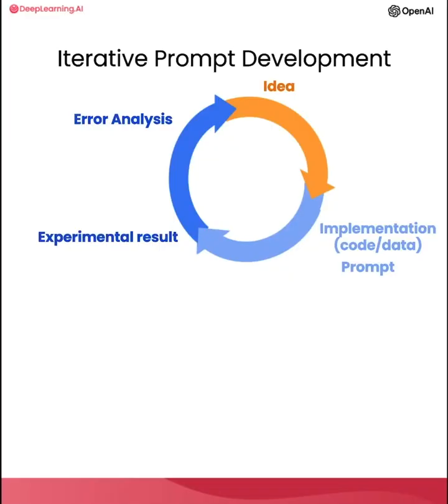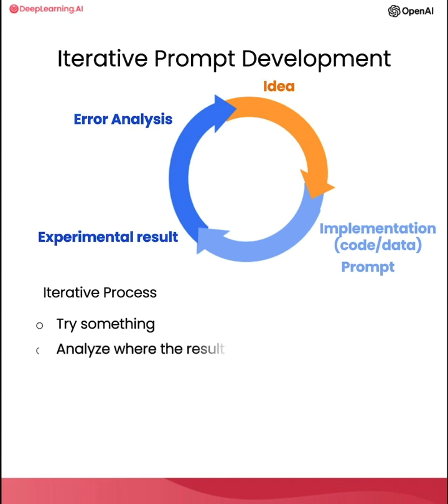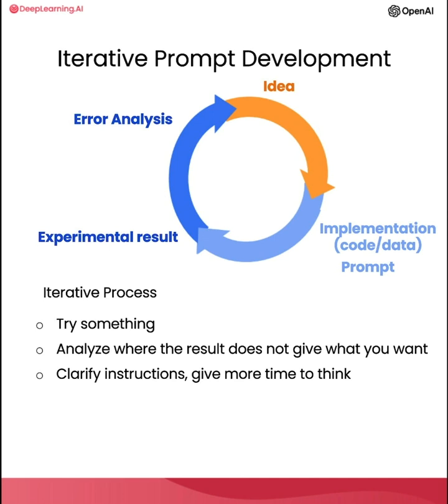So I hope you take away from this video that prompt development is an iterative process. Try something, see how it does not yet fulfill exactly what you want, and then think about how to clarify your instructions. Or in some cases, think about how to give it more space to think, to get it closer to delivering the results that you want.